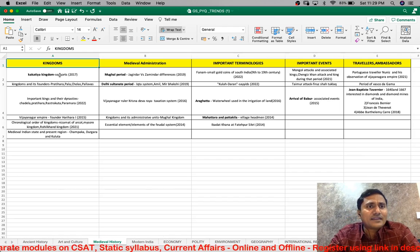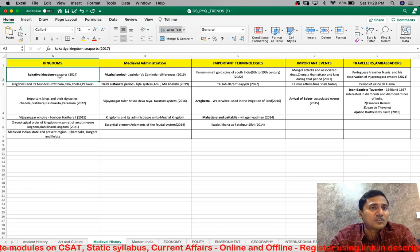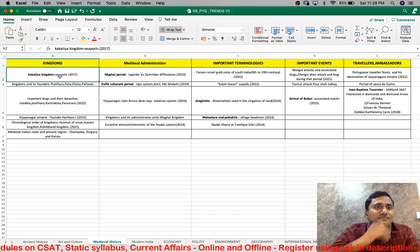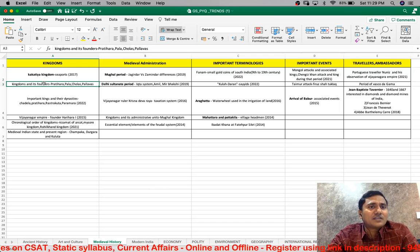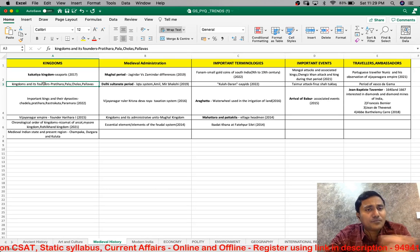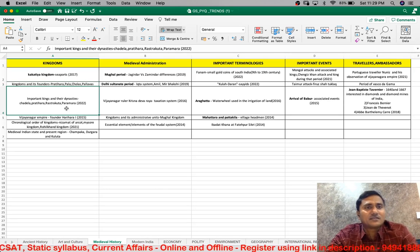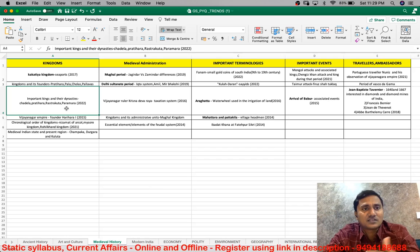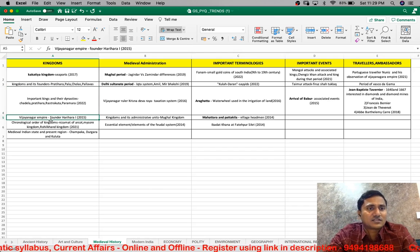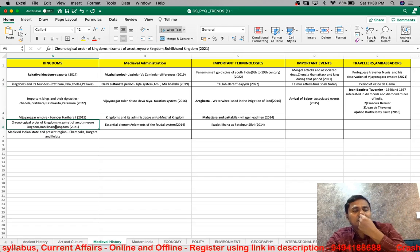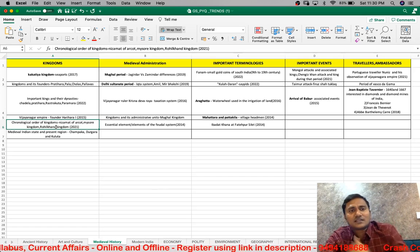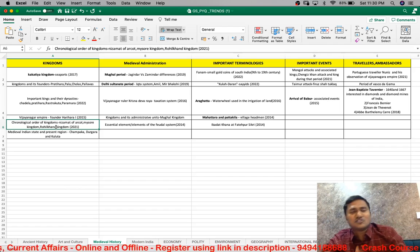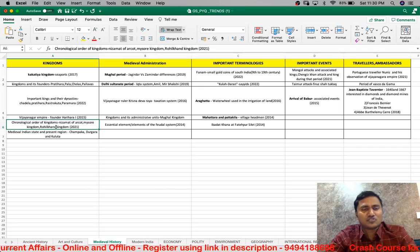Important kingdoms asked — for example, the Kakatiya kingdom's seaport was asked, and many could not identify it. The founders of the Pratiharas, Palas, Cholas, and Pallavas, along with the kings who expanded those kingdoms, were asked. The Rashtrakutas, Paramaras, and their important kings — such as Vijayanagara's founder Harihara — were asked. Chronological order of dynasties within a kingdom is also tested — for example, in the Delhi Sultanate, there are several dynasties and you must understand and remember the chronology.